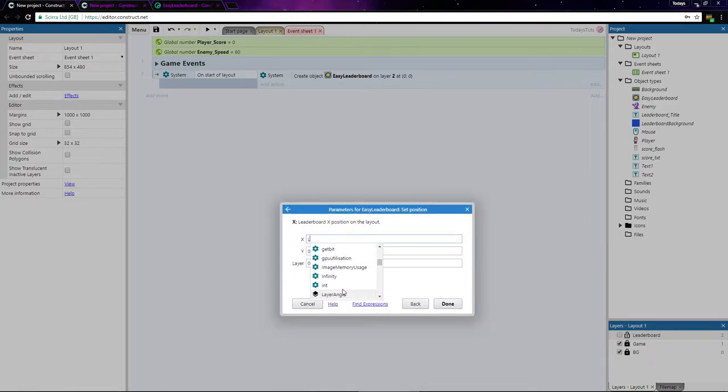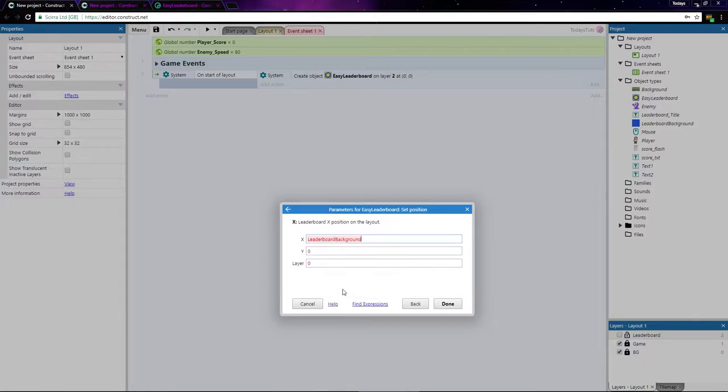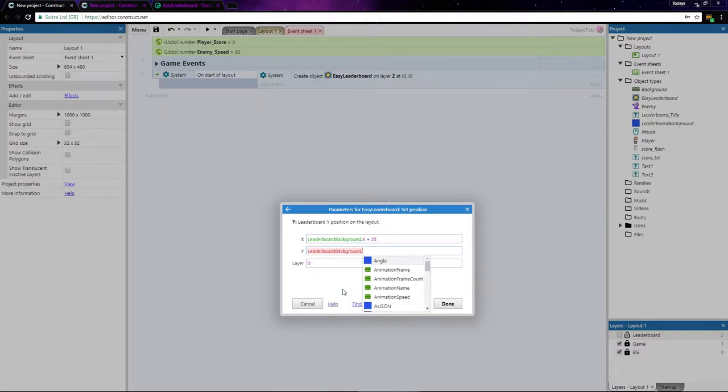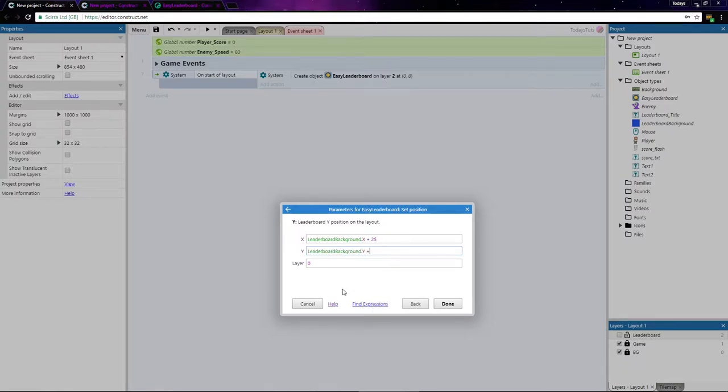Here I'll set the X to leaderboard background.x plus 25, and Y to leaderboard background.y plus 20.